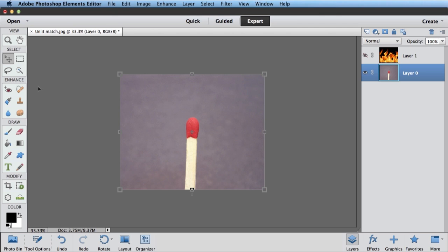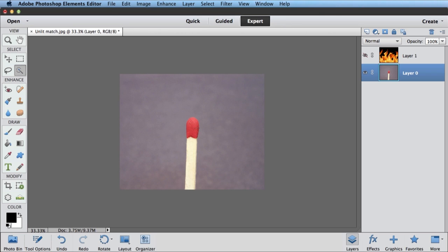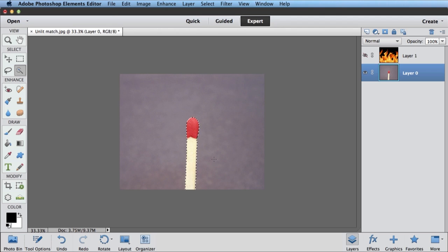So the way I do that is come over here. This tool right here is the quick selection tool. Select my quick selection tool, and just come over here and drag along the match head. And you can see I don't have to be real precise. I just sort of drag down the middle. And Photoshop Elements automatically does a bunch of edge detection and finds the edges of the match head for me.